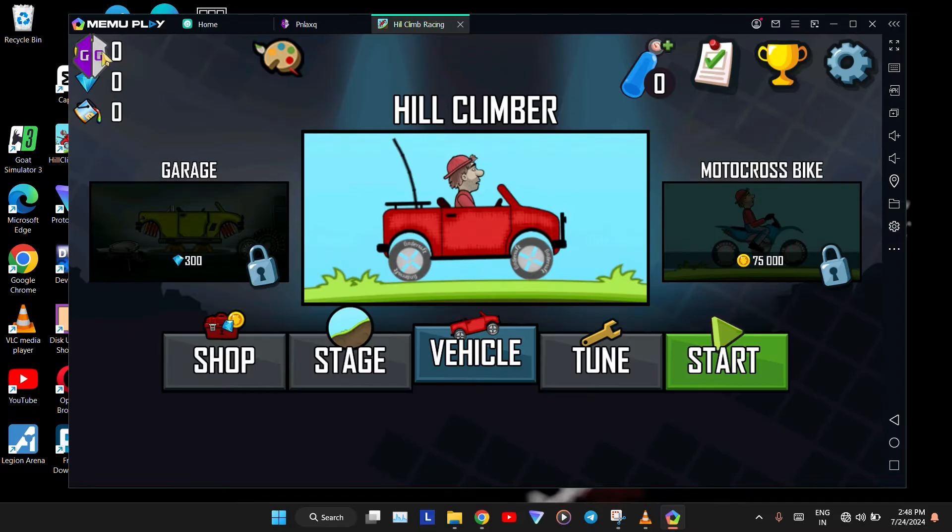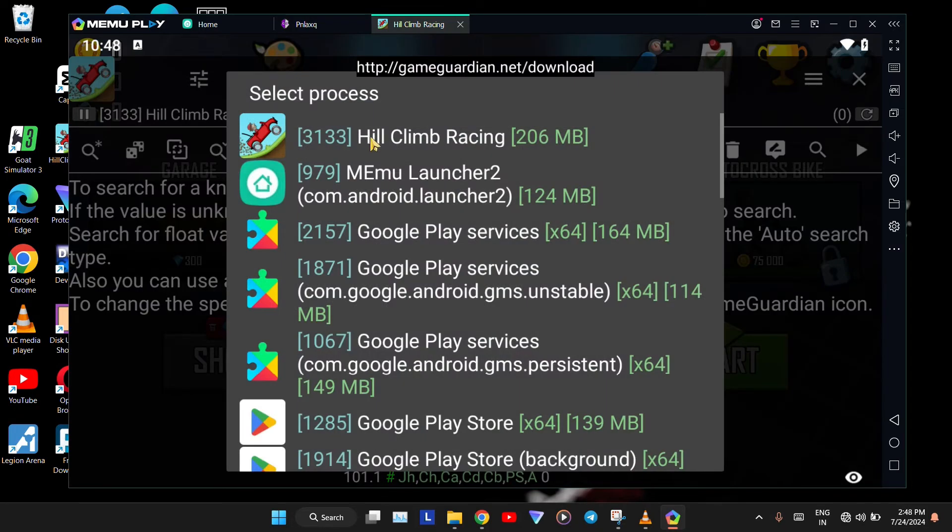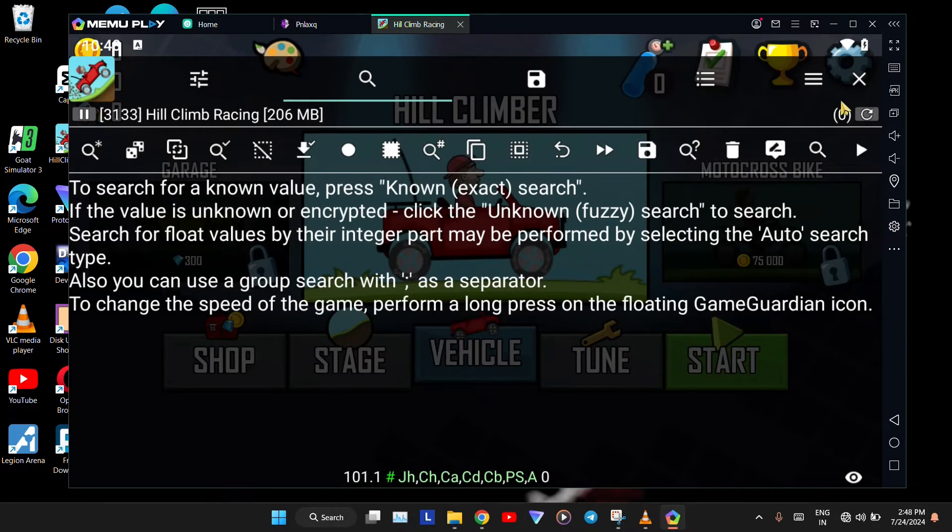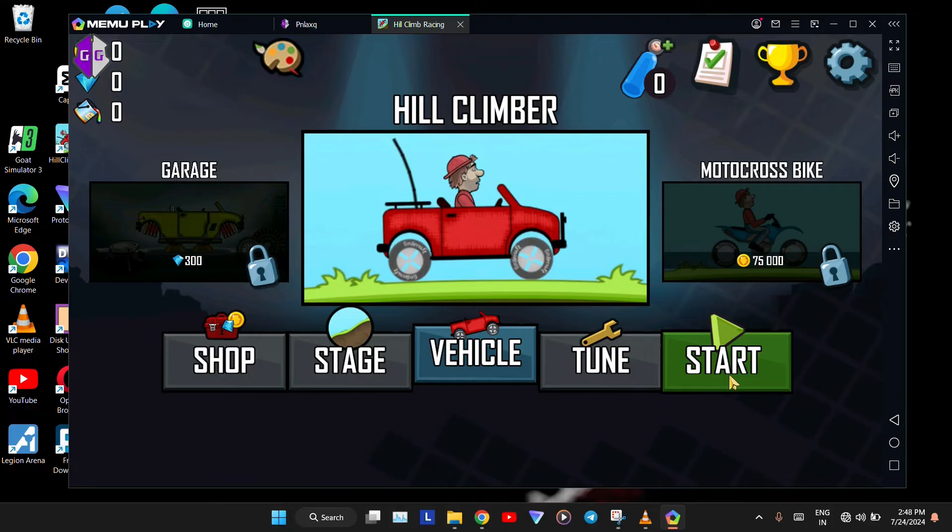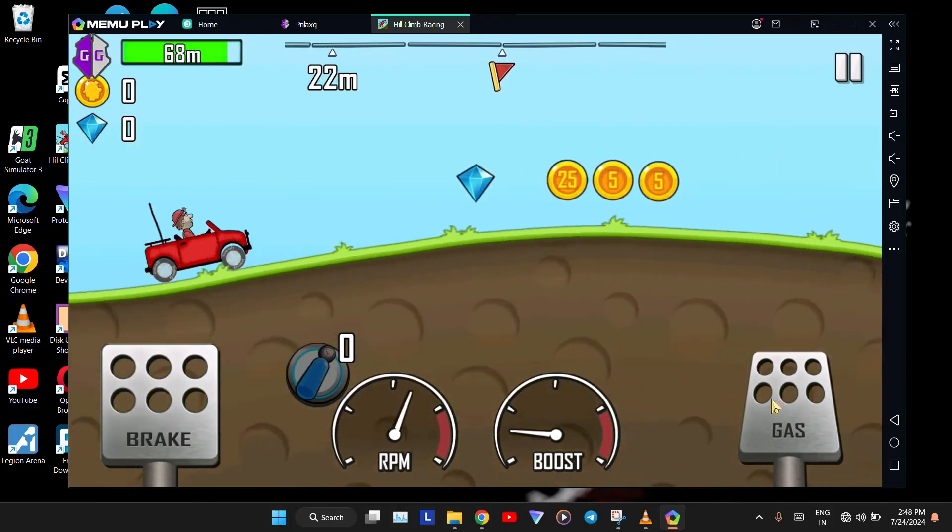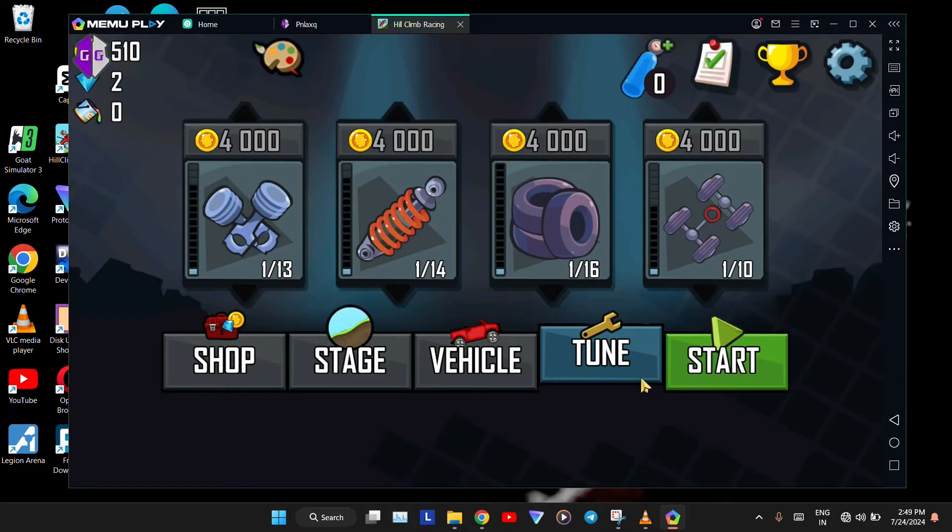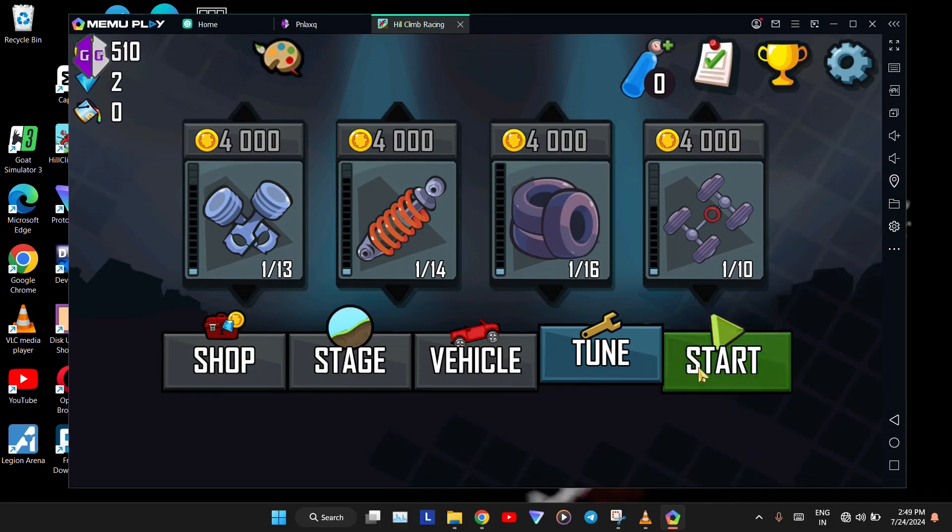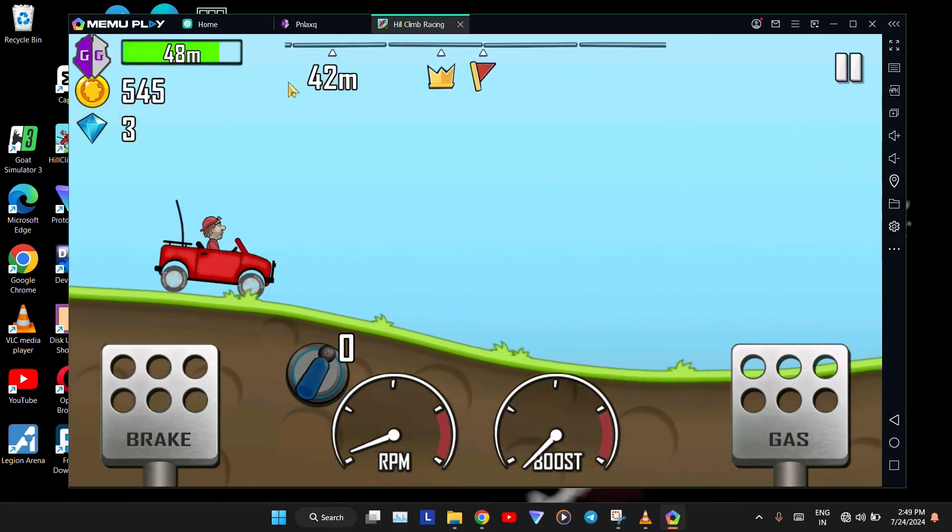Open your game. Click on the GameGuardian icon and select your game. Now close this tab and start playing the game for a while. We now need a specific amount of coins.